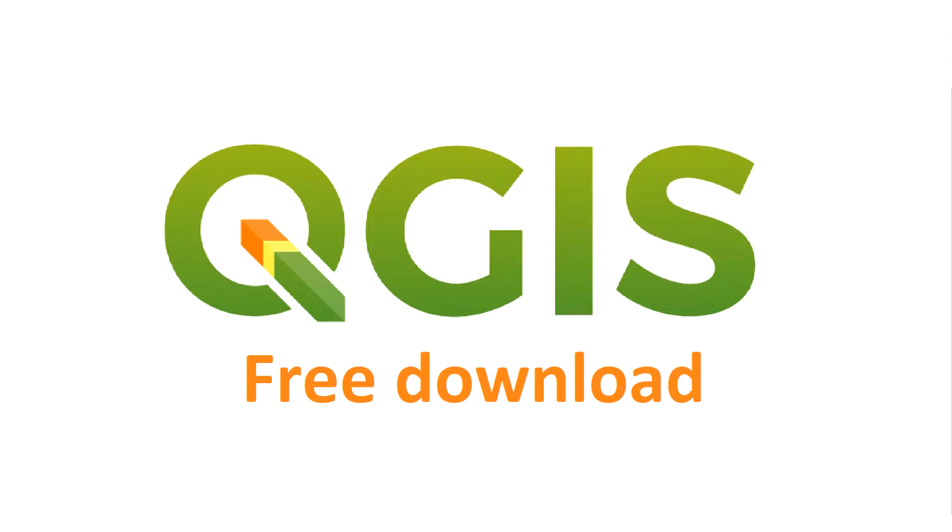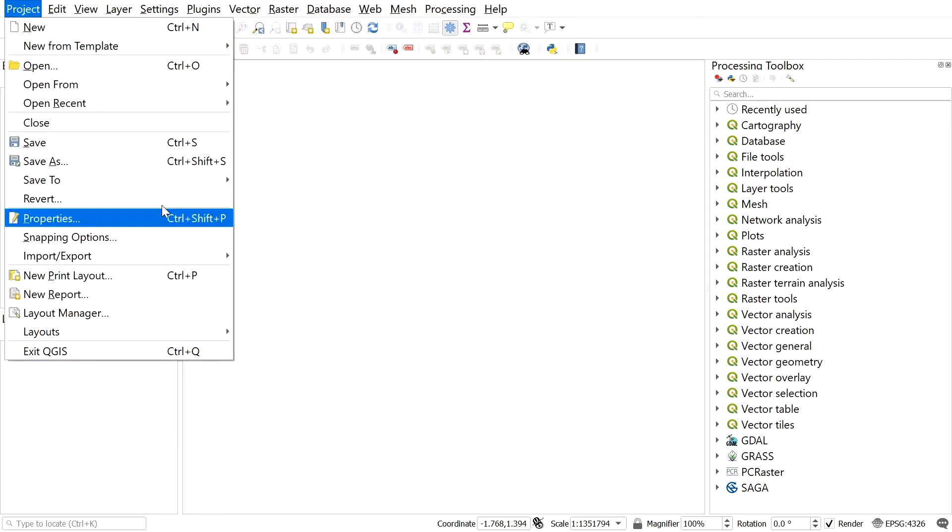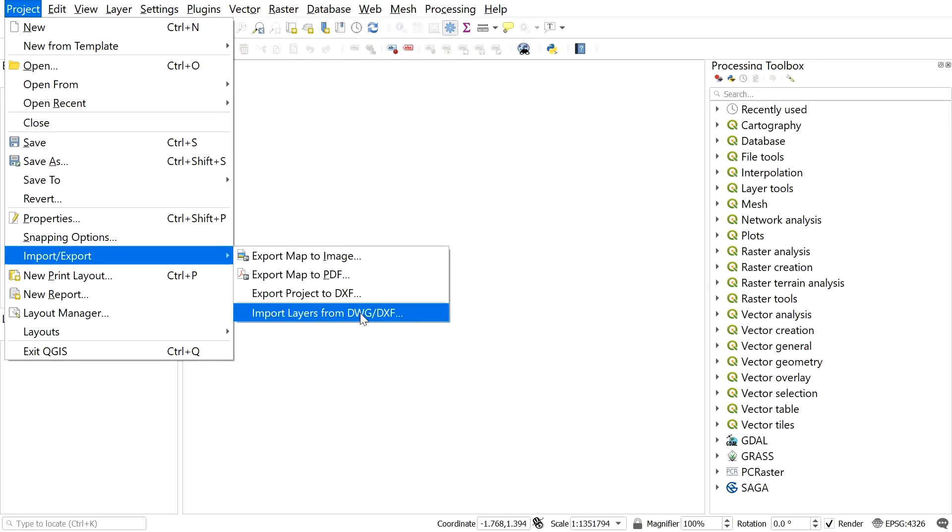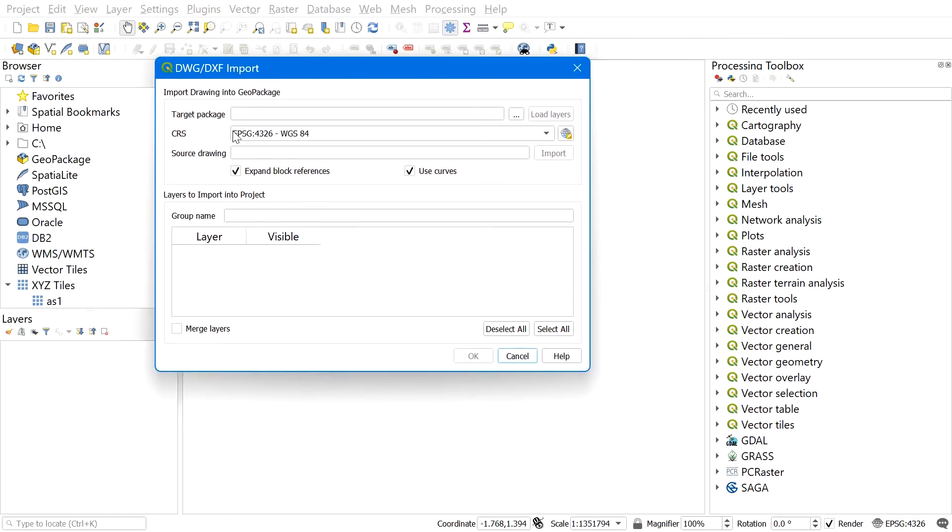First, load the DWG file you want to import in QGIS. For this, go to Project, navigate to Import, and select Import Layer from DWG/DXF. This window will appear.